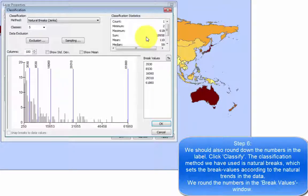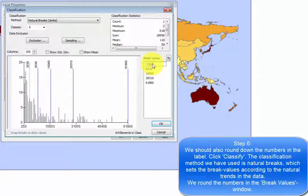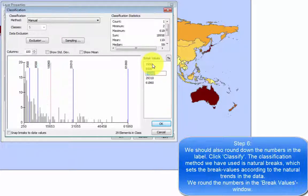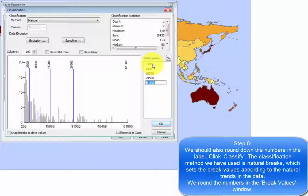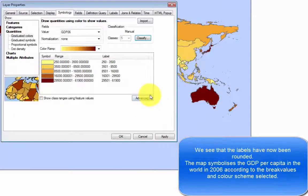We should also round down the numbers in the label. Click classify. The classification method we have used is natural breaks, which sets the break values according to the natural trends in the data. We round the numbers in the break values window. Make sure to round the data in a consistent manner. We see that the labels now have been rounded.